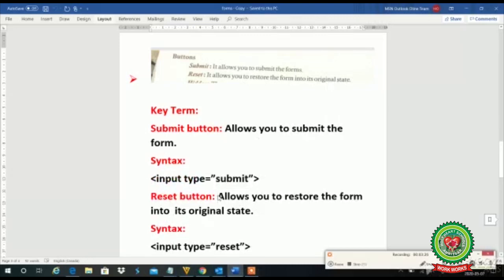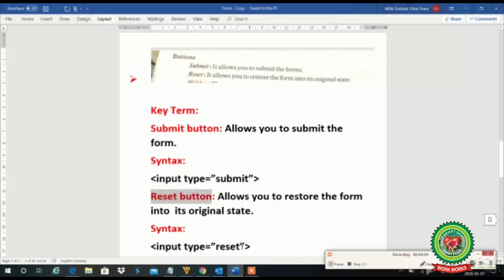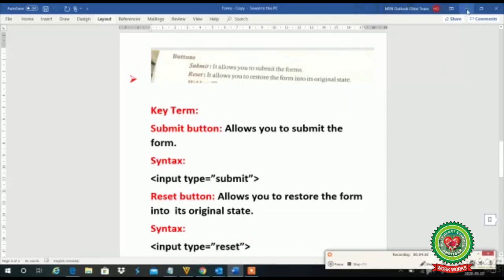The next topic is the reset button. What is its function? Once a user fills the form and the next user wants to fill the form, or we want the form back to its default settings, we use this reset button. This button allows you to restore the form to its original state. If I have filled the form and want to clear it with default settings, I will use this reset button. Its syntax is the same as submit — only in place of 'submit' we write 'reset'.